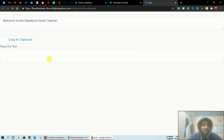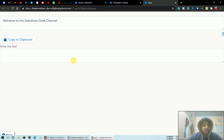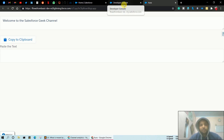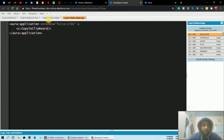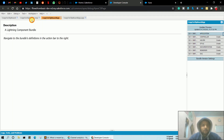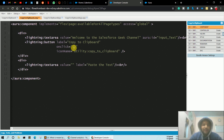As you can see, 'Welcome to the Salesforce Geek channel' is showing as the default value. Here is the Copy to Clipboard button with the icon name, and here's the label of the second text area we provided to paste the copied text. Let's move to the developer console again and work on the button functionality.